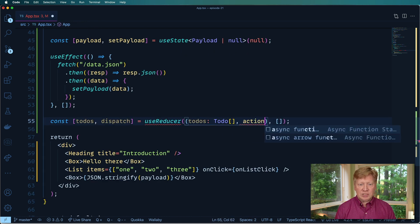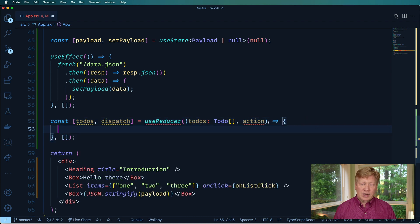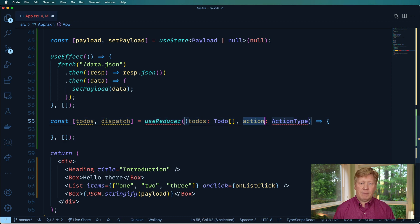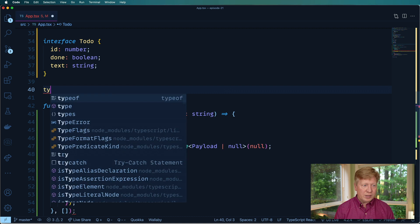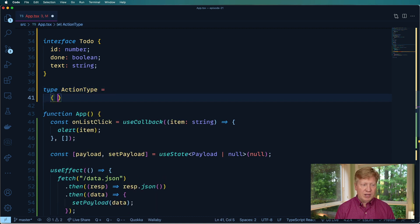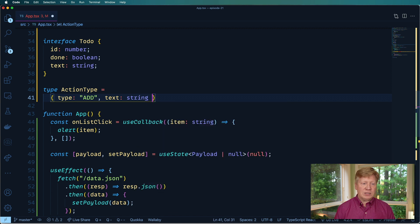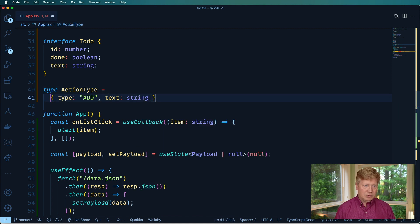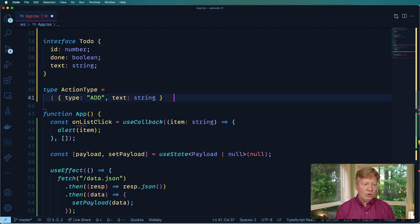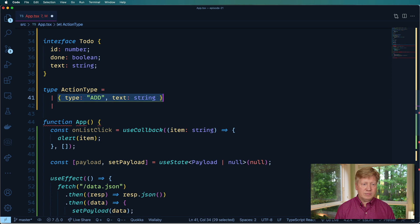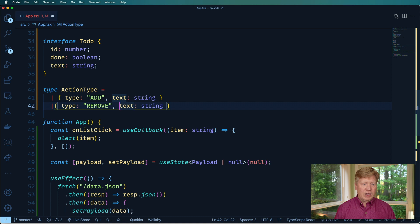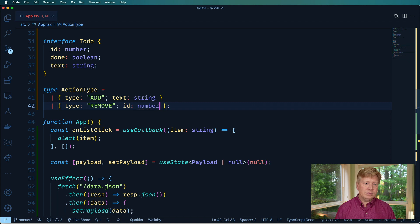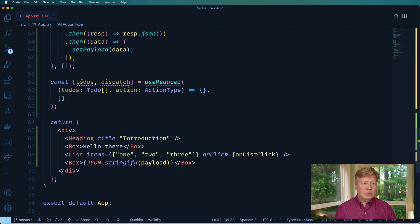And our todo will have an id which is a number that will have a done which is a boolean and we'll have some text which is a string. And let's see, the next thing we want is an action. And that action is going to have an action type. And that really, you know, I just give it action types of name, you can call it what you want. Basically, so we want to define an action type. And it's basically just going to be a set of different actions.